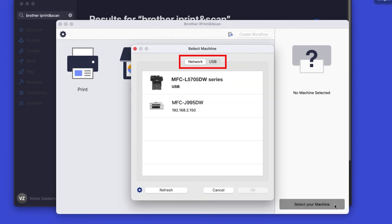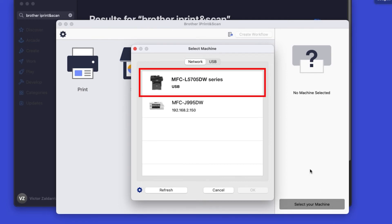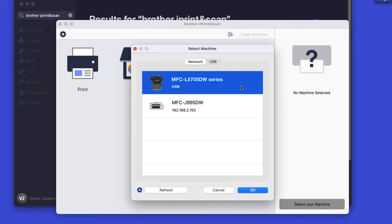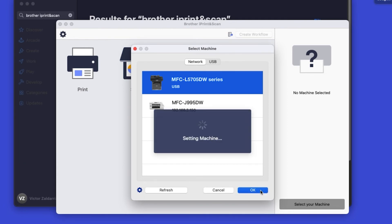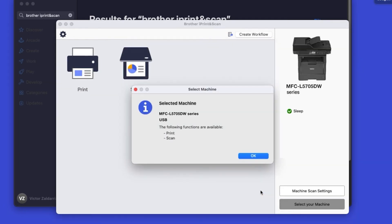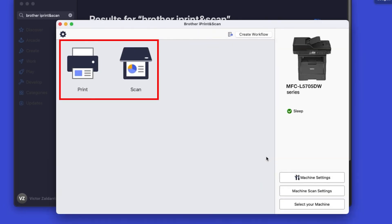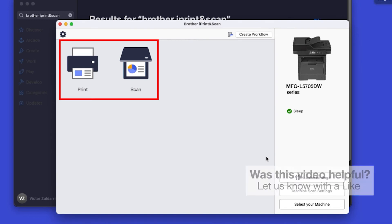Verify the connection is set to USB, select your model, then click OK. Click OK again. All the functions your machine supports will be displayed in the iPrint and Scan window.